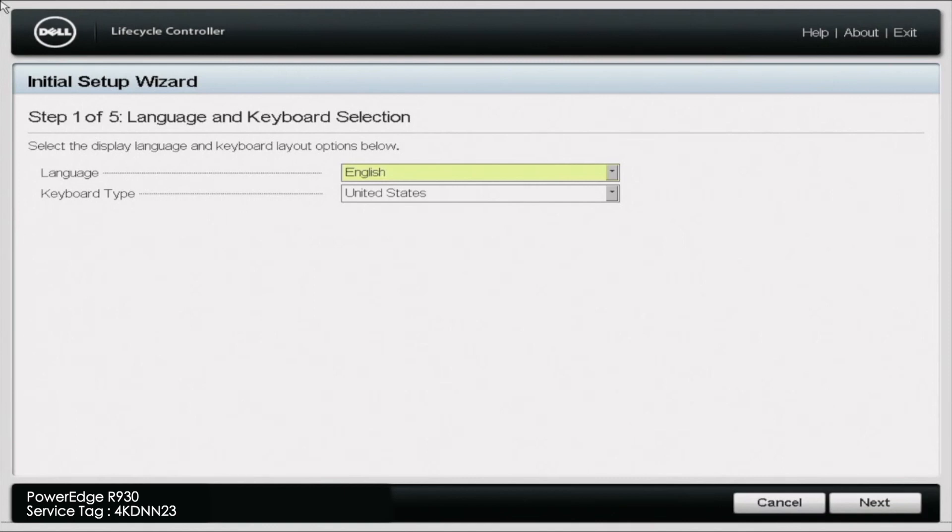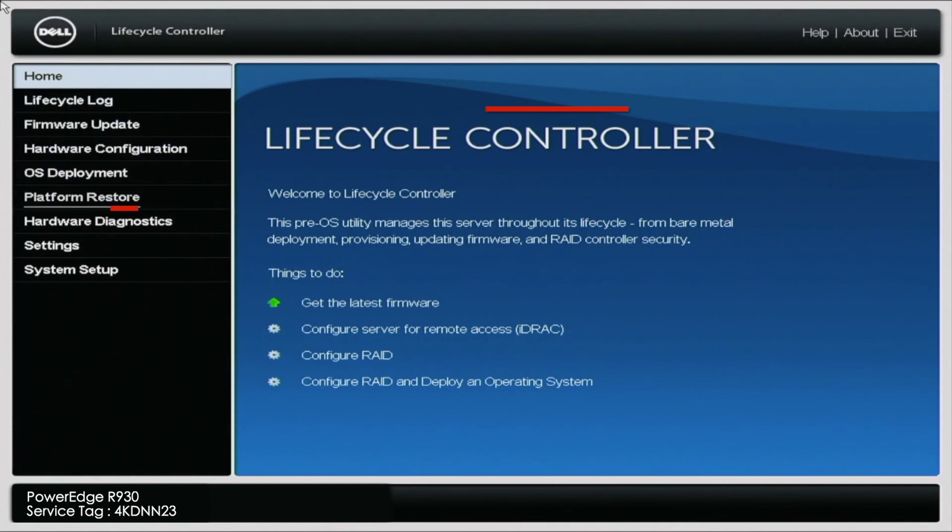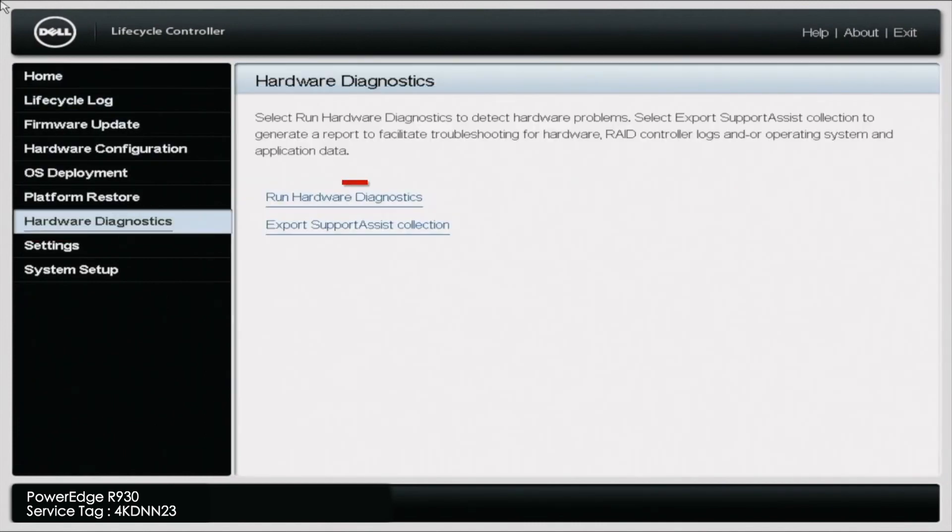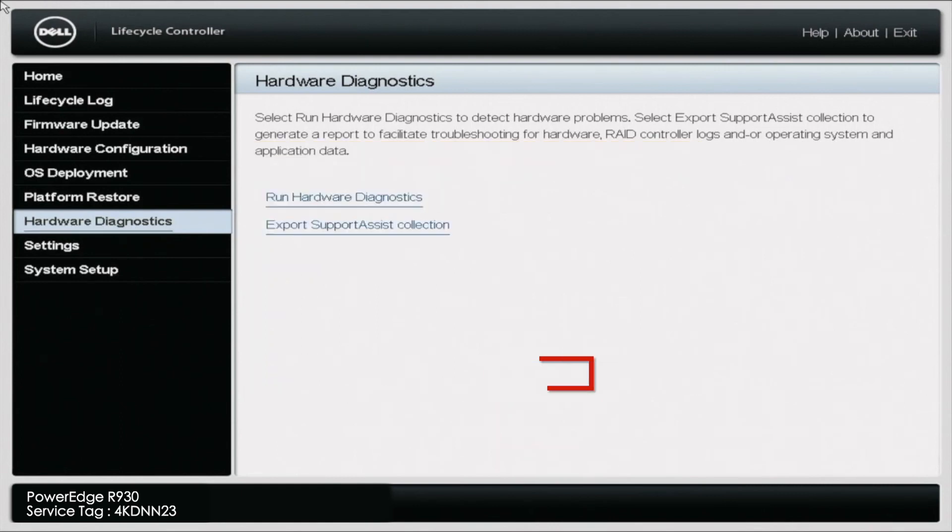So what you want to go ahead and do is boot up your server. And during post, you want to go ahead and press F10 so you can enter the lifecycle controller. Once you're in the lifecycle controller, you want to navigate to the Hardware Diagnostics tab on the left side. And then you want to press Run Hardware Diagnostics. And you may get a little warning screen, but you just want to go ahead and press Yes. And it'll take a little bit of a second to load, but this will load us into Dell Diagnostics.